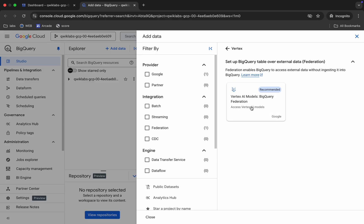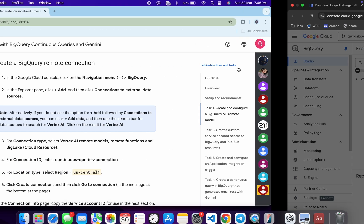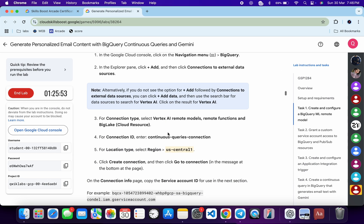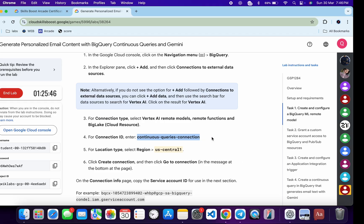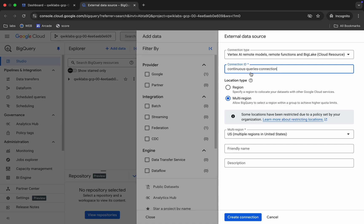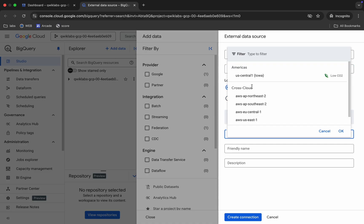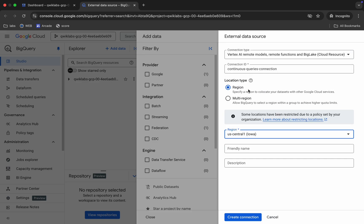Click on 'Add Data' and search for Vertex AI. Click on it, and for the Connection ID scroll down and copy this ID. Make sure while copying any name you do not copy the full stop. Paste it in, then choose your region — for me it was US Central 1, but choose according to your lab page.